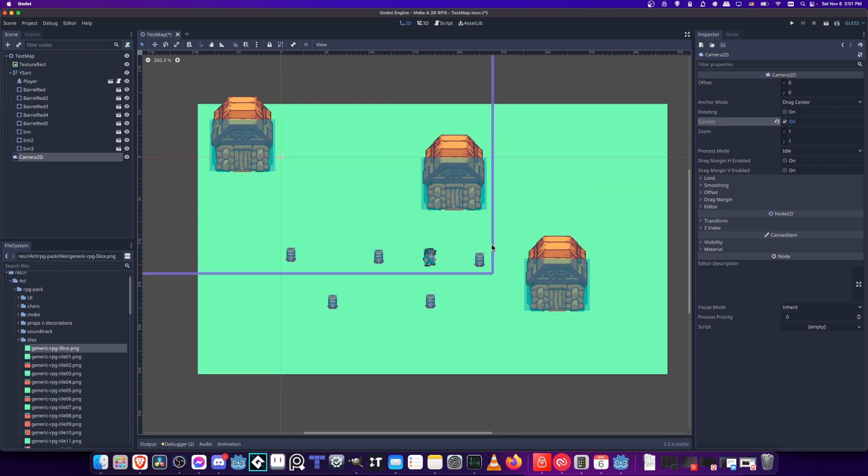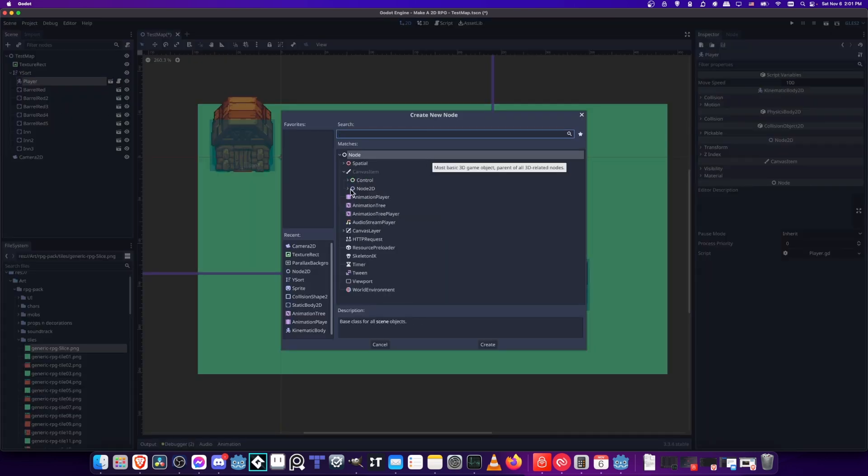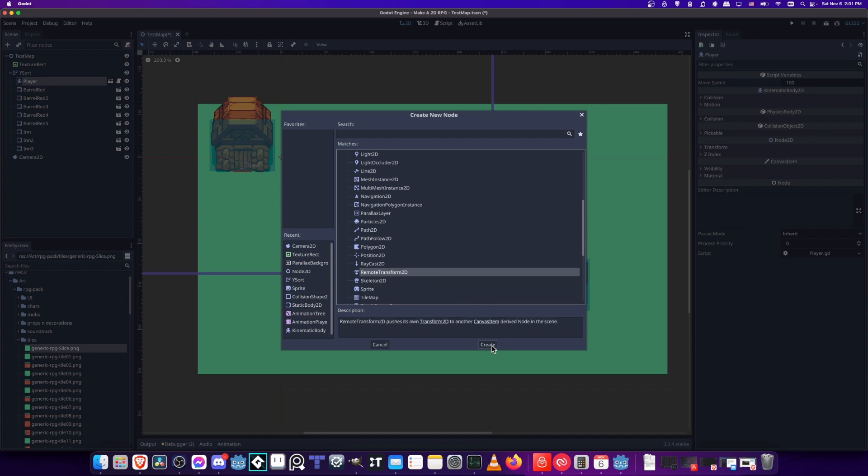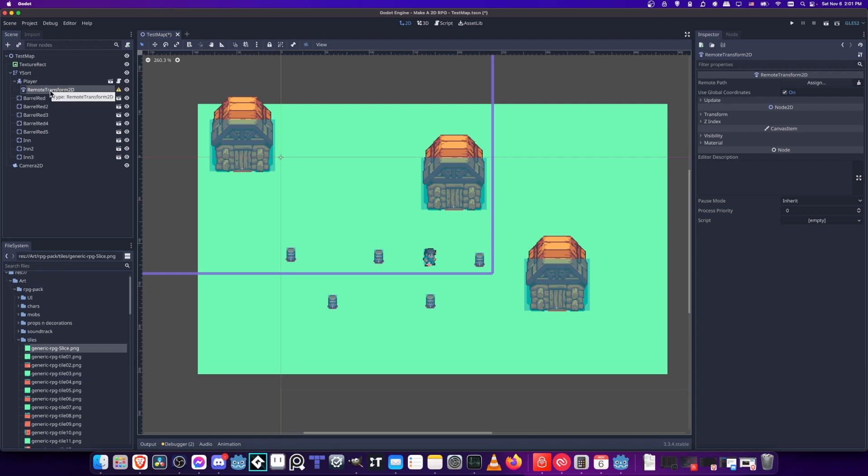We have to give the player something so that the camera can point at it. Right click on the player, add a child node, and under node 2D we're looking for remote transform 2D. This can basically tell a camera where to point at, and I'm going to create it on the player. As long as the camera has pointed at this remote transform, then it's going to be effectively looking at the player wherever the player moves, because as a child node, the remote transform is going to move with the player.